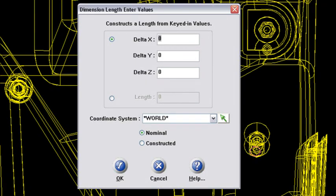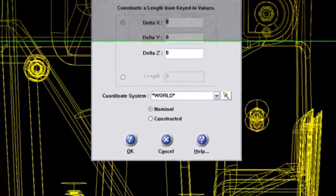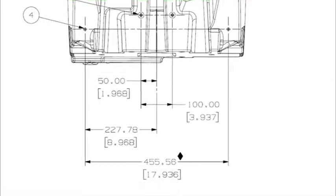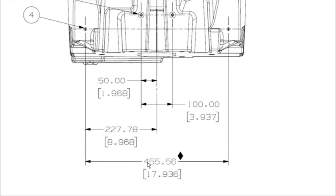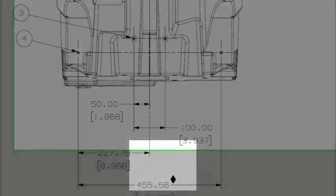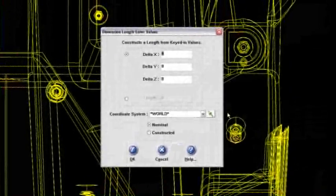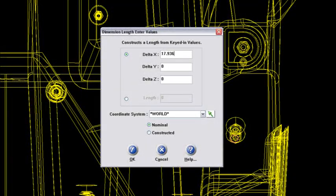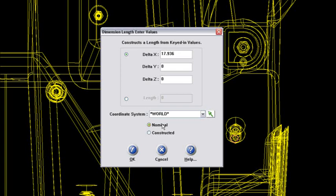In this case, I'm going to click on this radio button here and only give it an X component. Now if I run back to my PDF here, my X component is 17.936. All right, let me populate that here. 17.936.